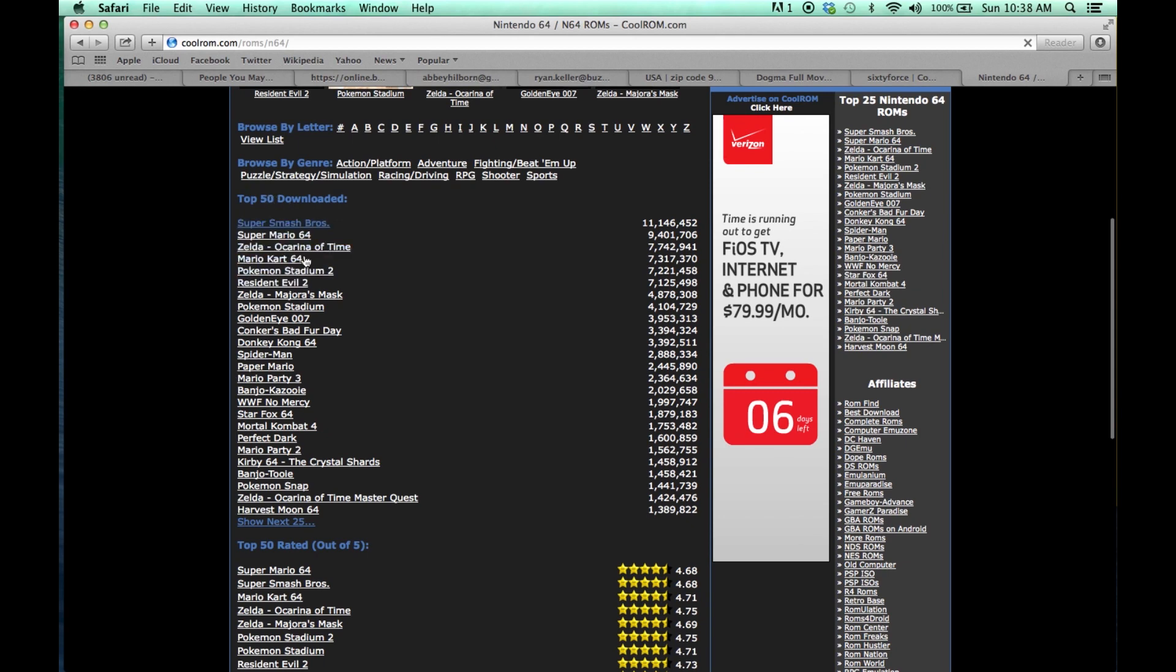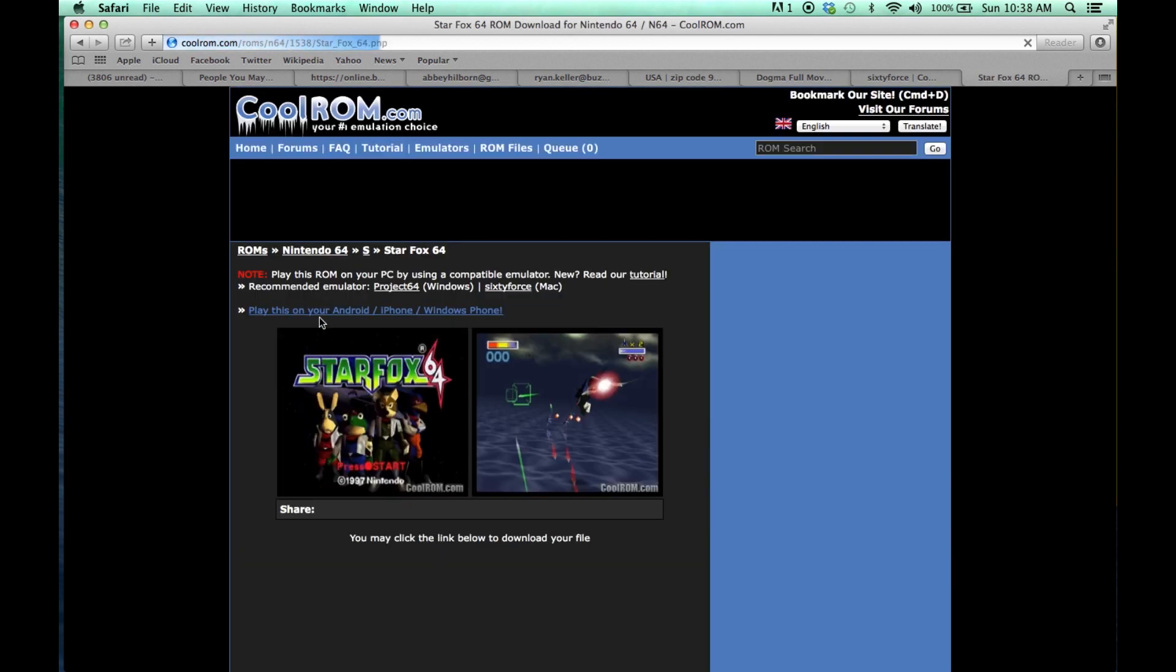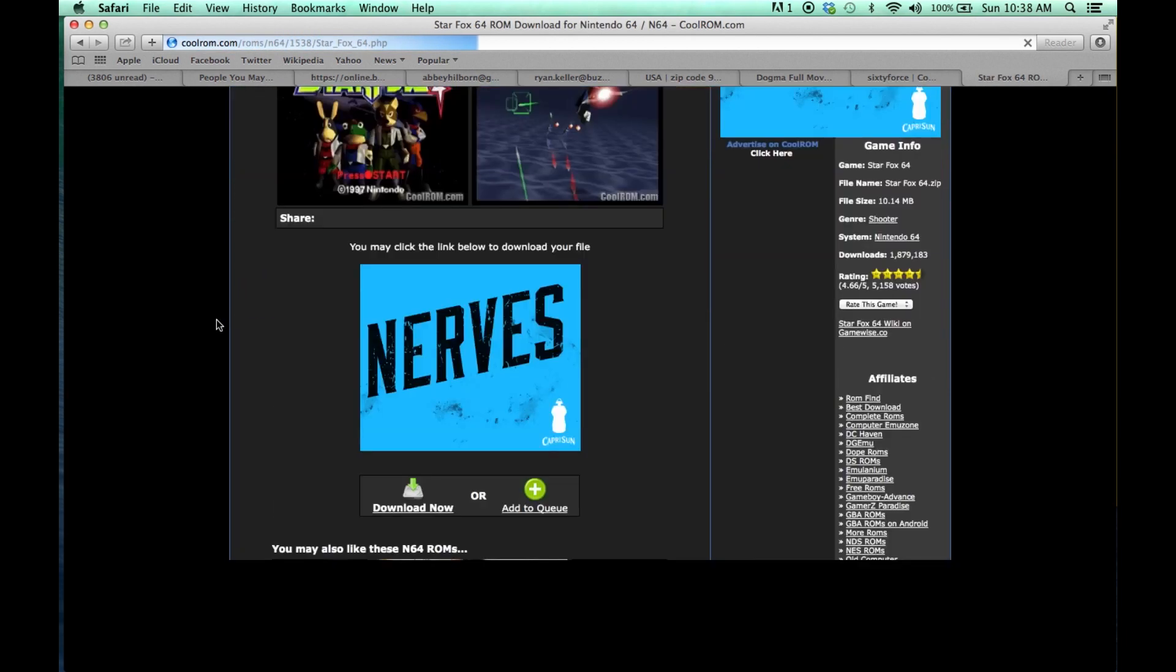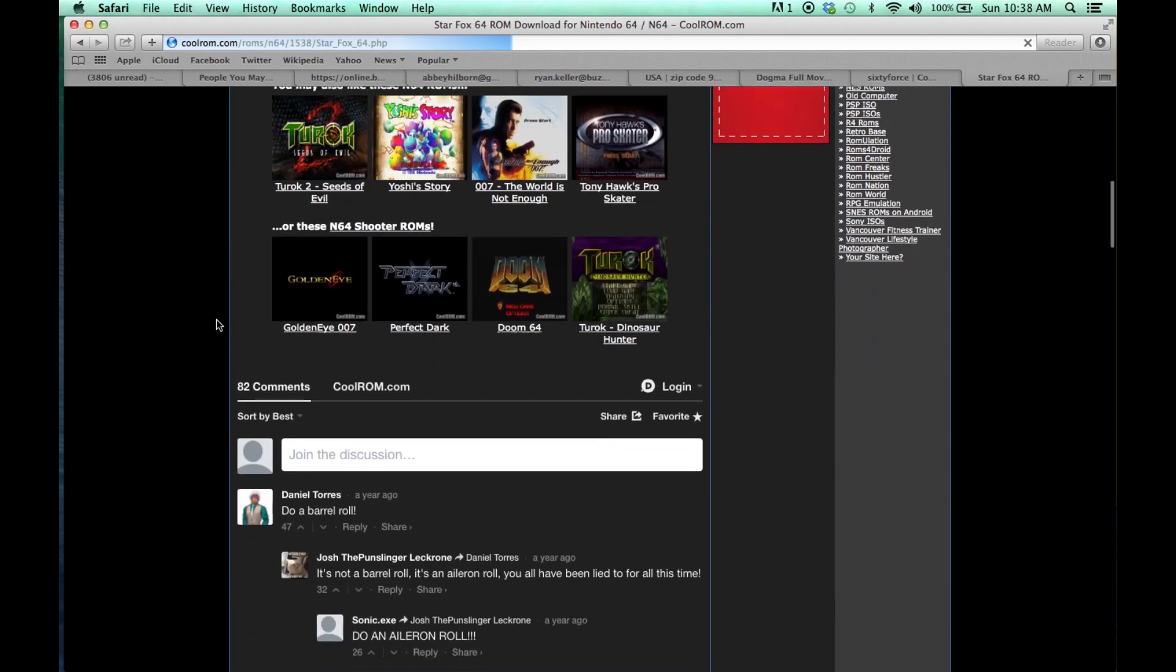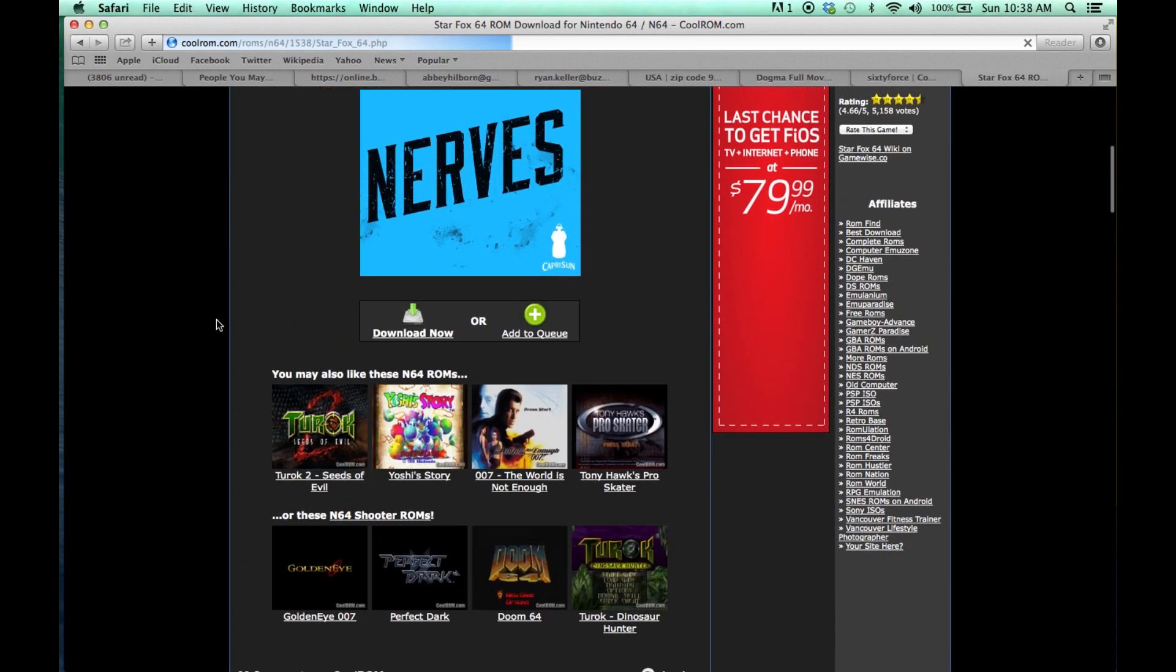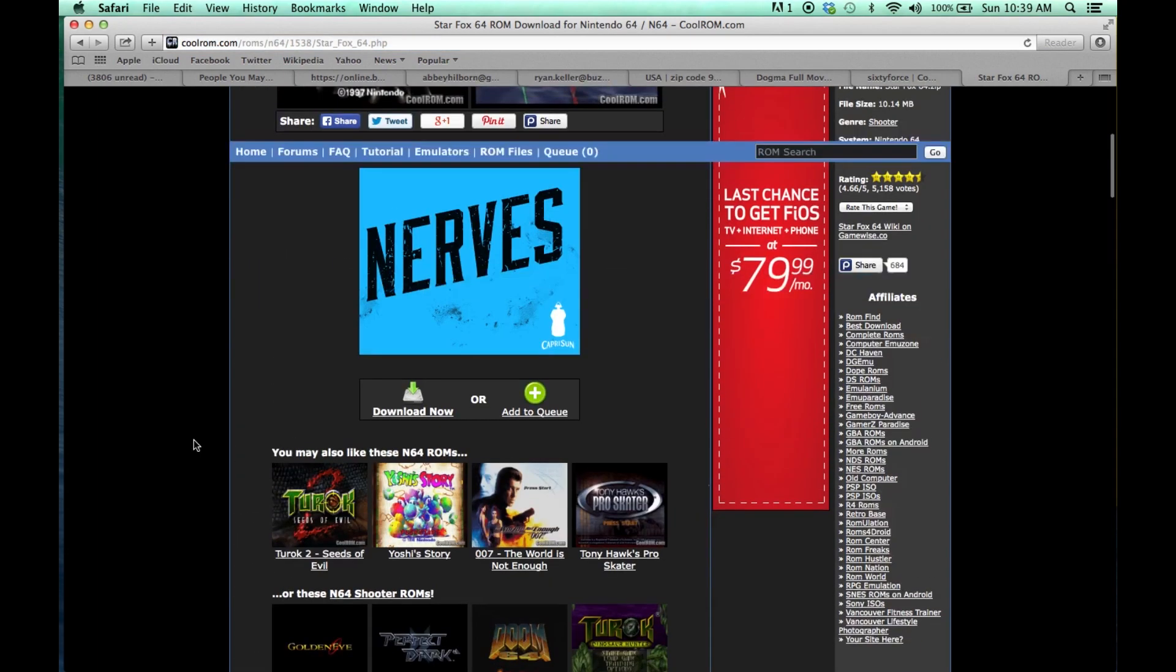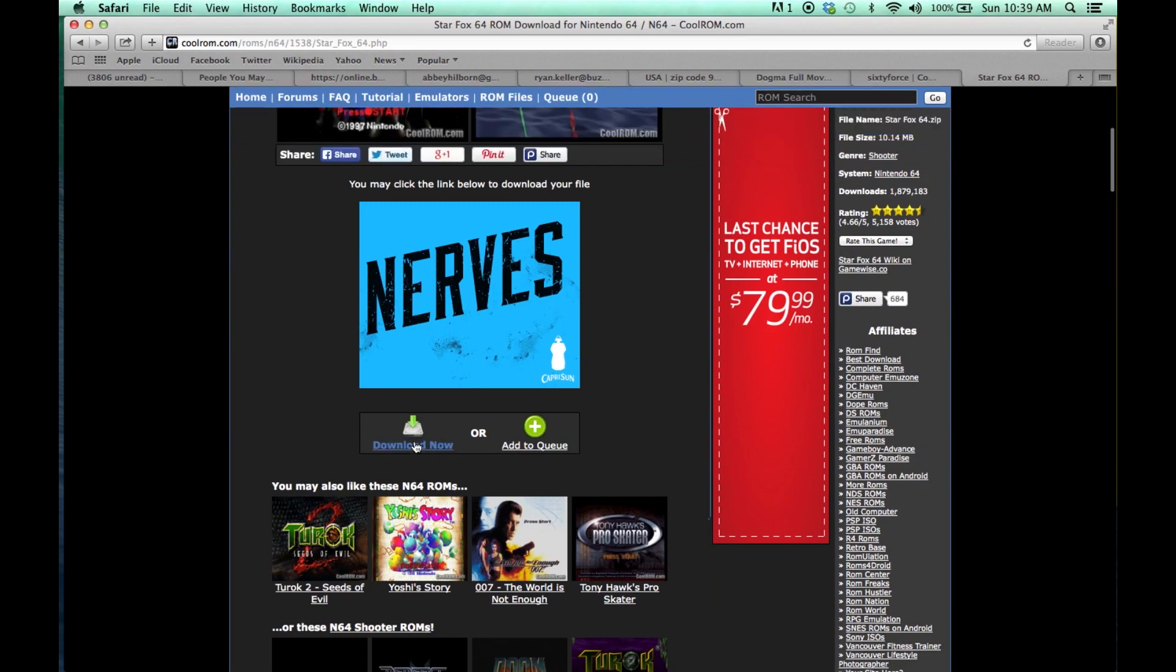And those are the top 50 right there. So I'm going to download, I think I'm going to download Star Fox 64. And it will take you to this screen. So don't be nervous. Just click the Download Now link. You'll be fine. I'm not going to click it because I already have it installed.